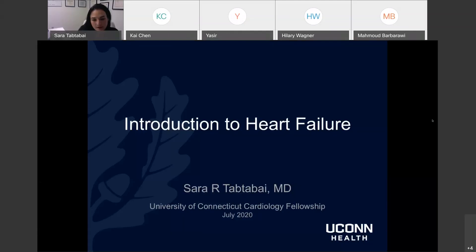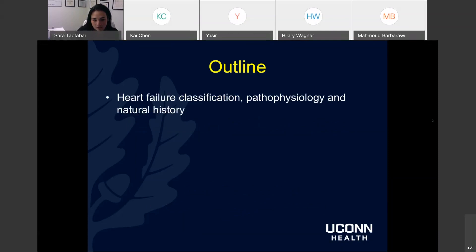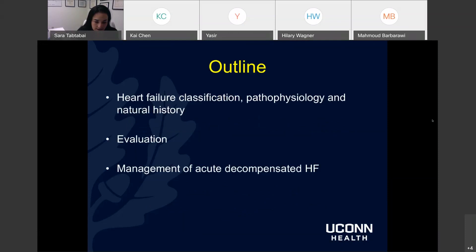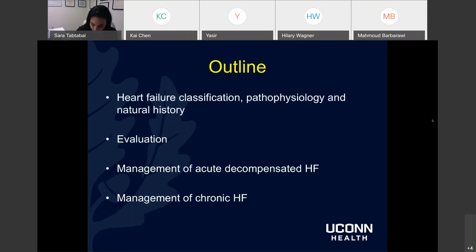I was asked to go over an introduction to heart failure — certainly a broad topic. I thought I would cover heart failure classification, pathophysiology, and natural history. We'll talk about evaluation and then management, broken up into management of acute decompensated heart failure and then management in the chronic setting, since you're likely to come into contact with those very early on.